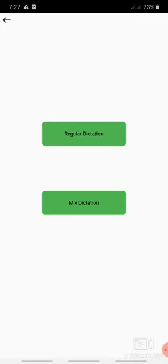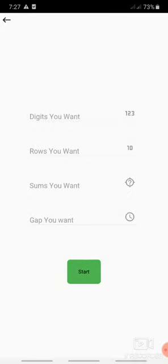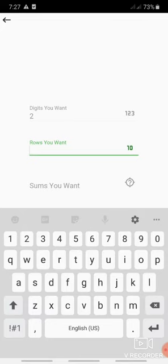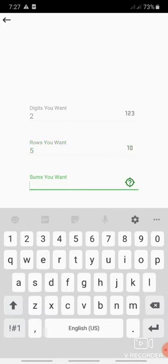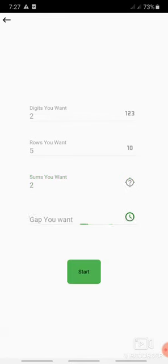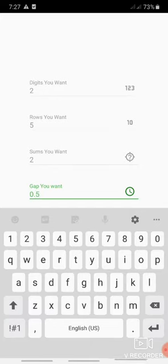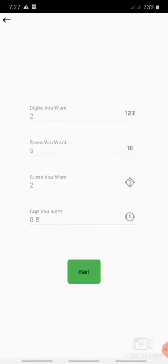In the similar way we can do mixed dictation as well. Let's consider two digits. This time we will consider five rows. Sums for example two sums. Gap we want 0.5 seconds. So just after entering all the fields just hit the start.